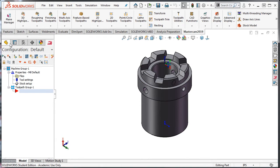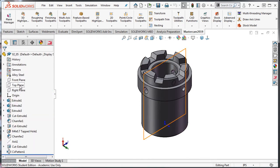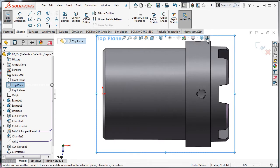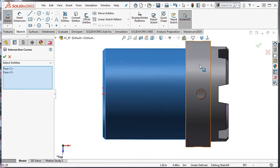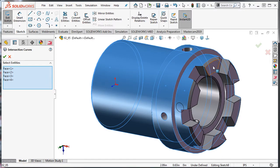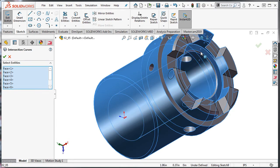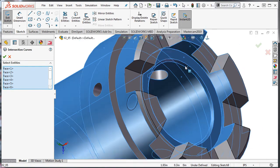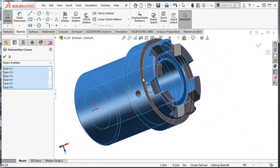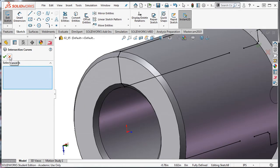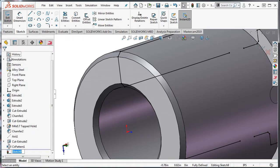I'll select the Features tab, the top plane, Sketch, and I'll look normal to that plane. Then I'll use the intersection curve, select these faces, accept these selections, and then close the intersection curves. I'll look normal to my sketch again.